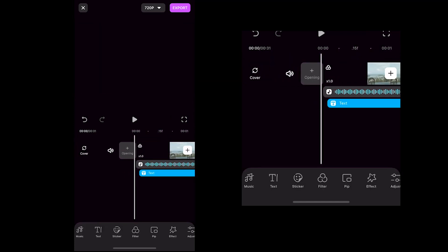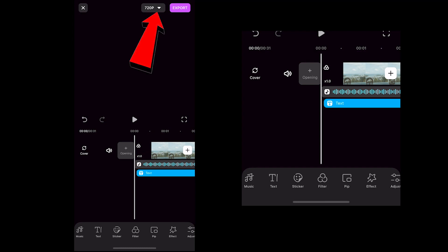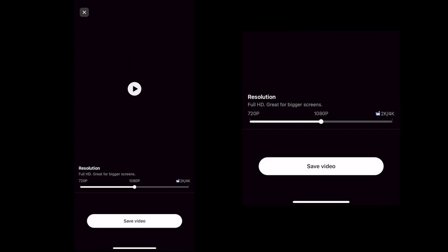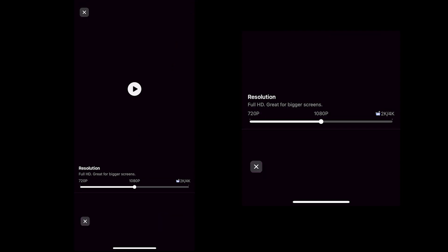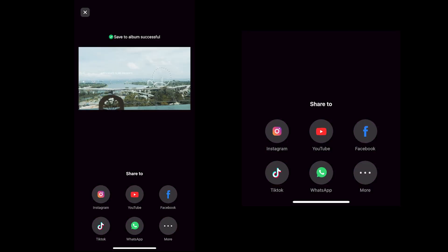Once you have finalized your video, you can now proceed to export. Click the dropdown to select the resolution of your video output. Usually I select 1080p, and for the frames per second I want to try 50fps. Once you've already decided, click Export and it will be automatically saved to your phone gallery.